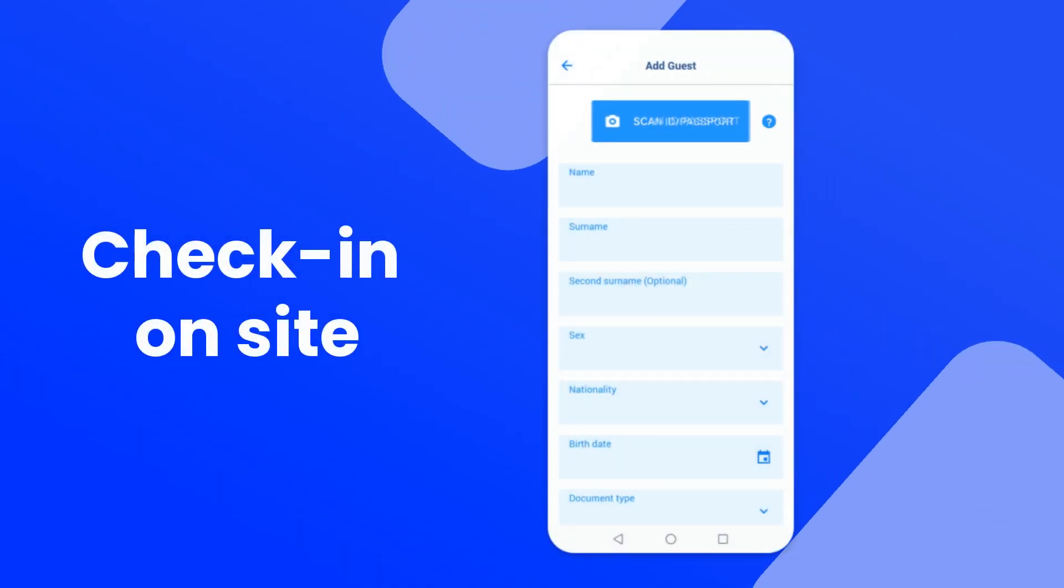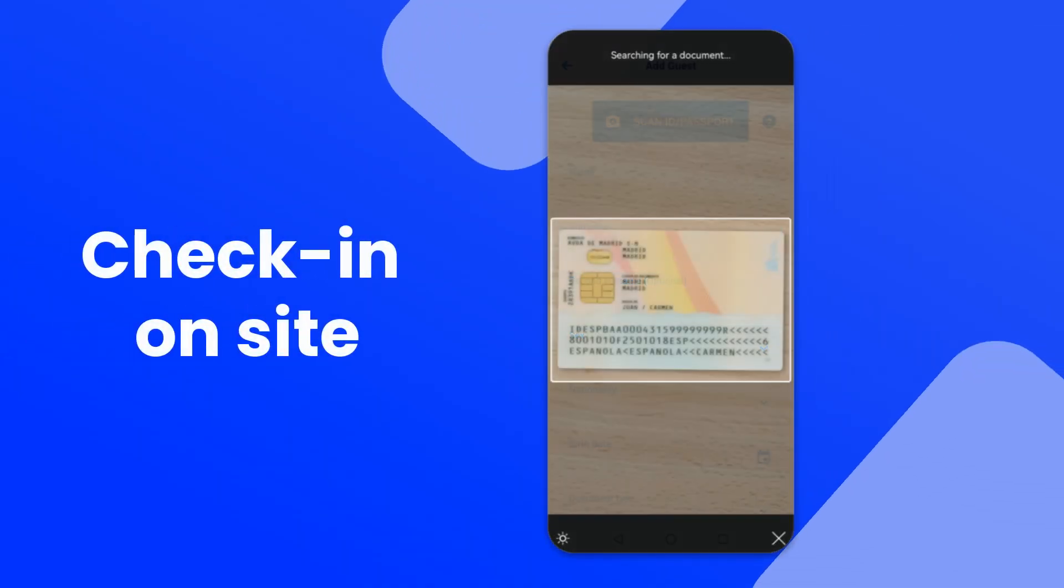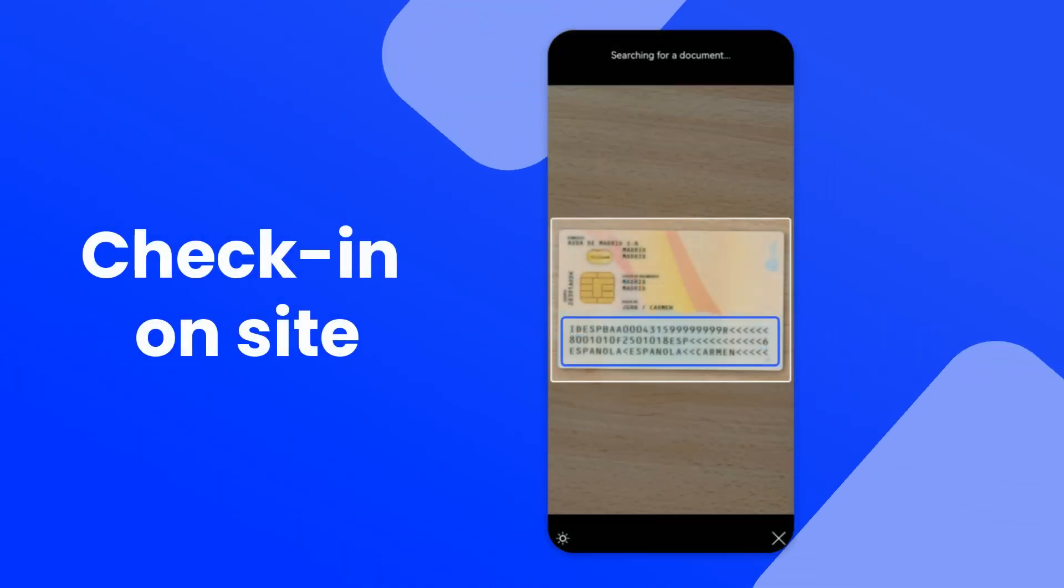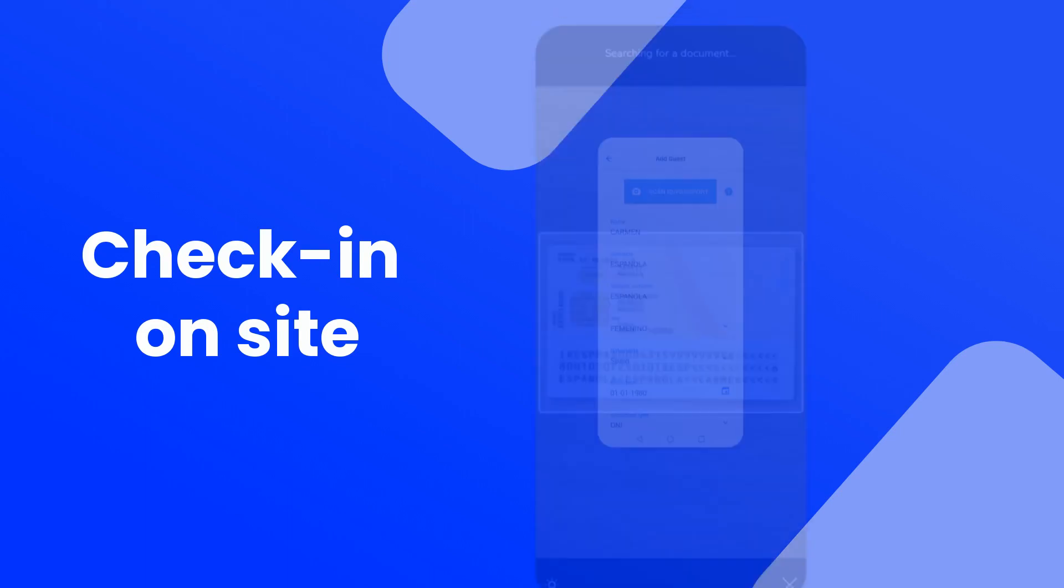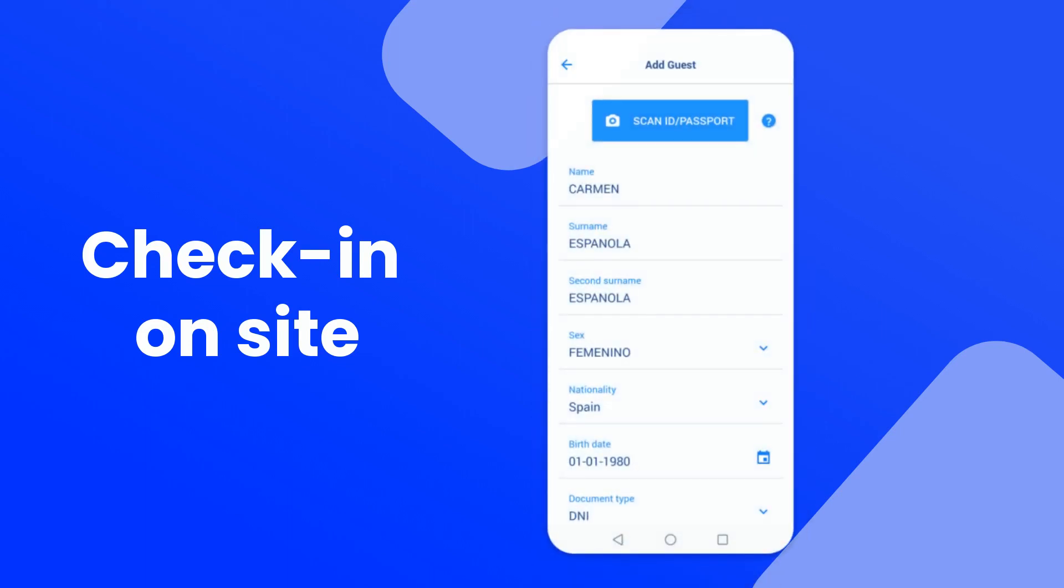Additionally, for those who prefer to make the check-in on-site, we also offer an app that uses an OCR scanner to autocomplete document data.